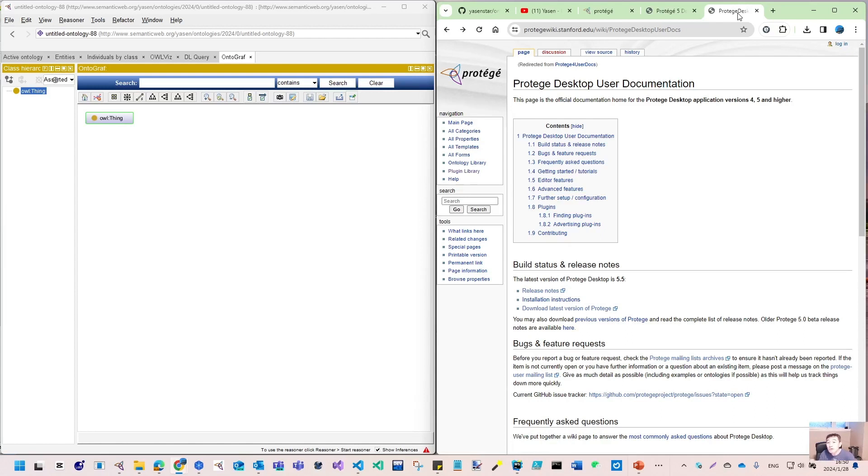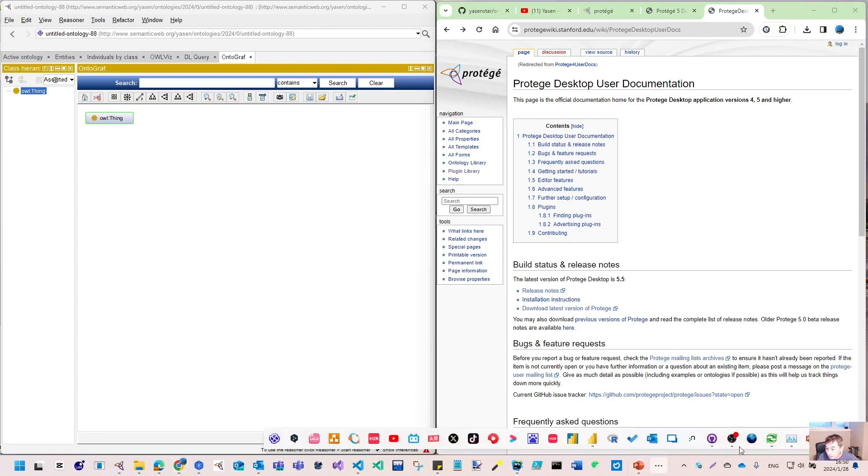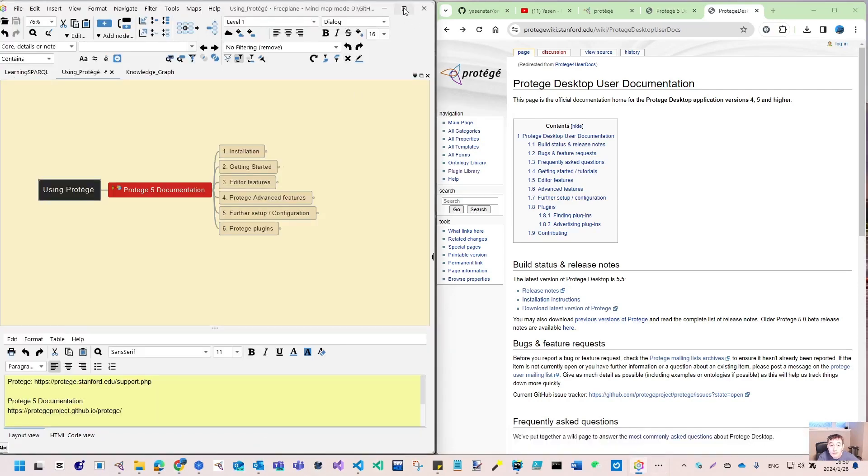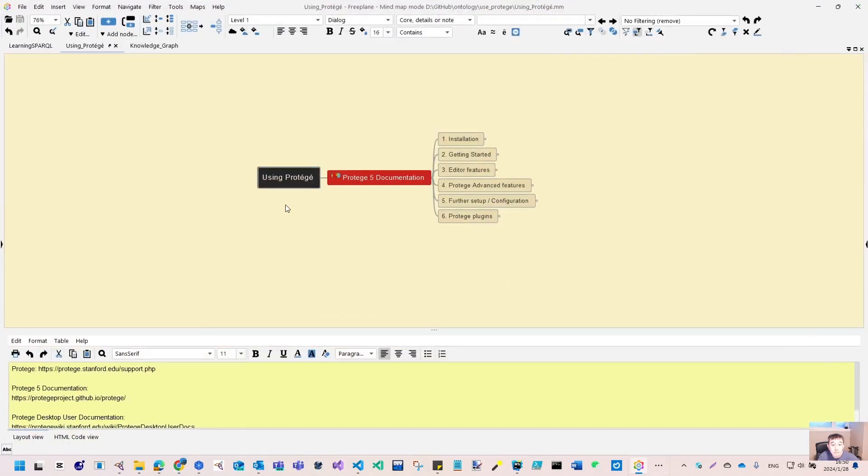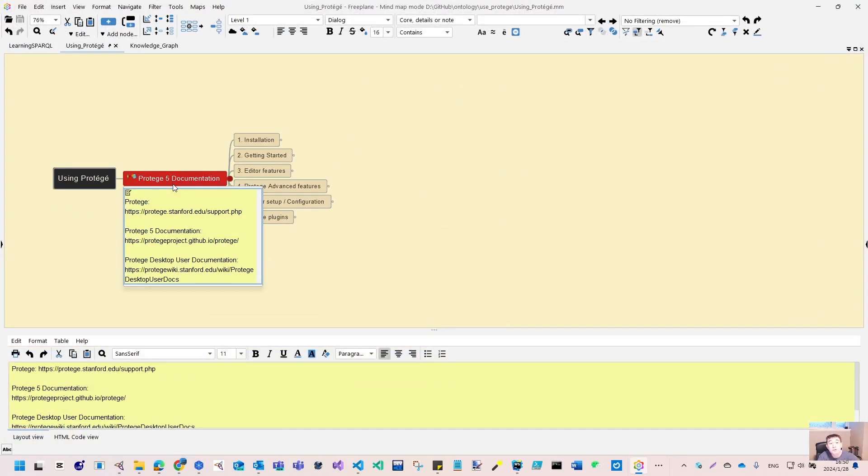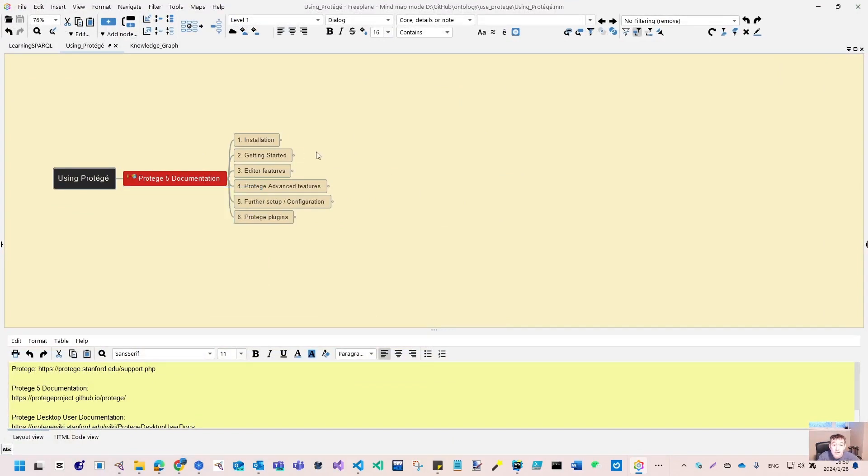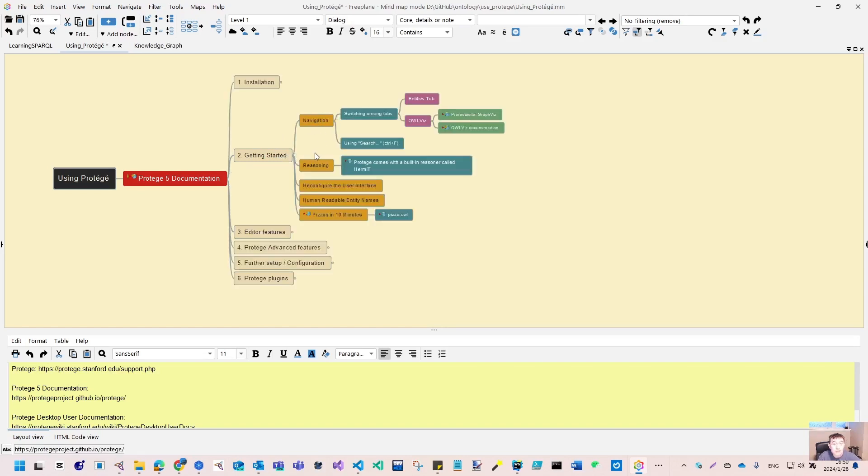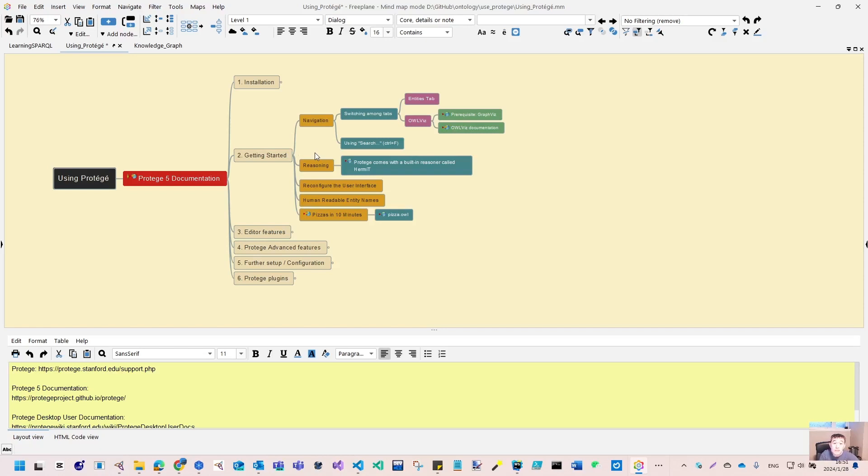If you follow me on these videos, we will use the free plan. I already created this mind map, starting from focusing on the documentation. We will do the installation, getting started, and then focus on how to navigate, how to do reasoning, how to make user interface customization, and how to configure the entity.